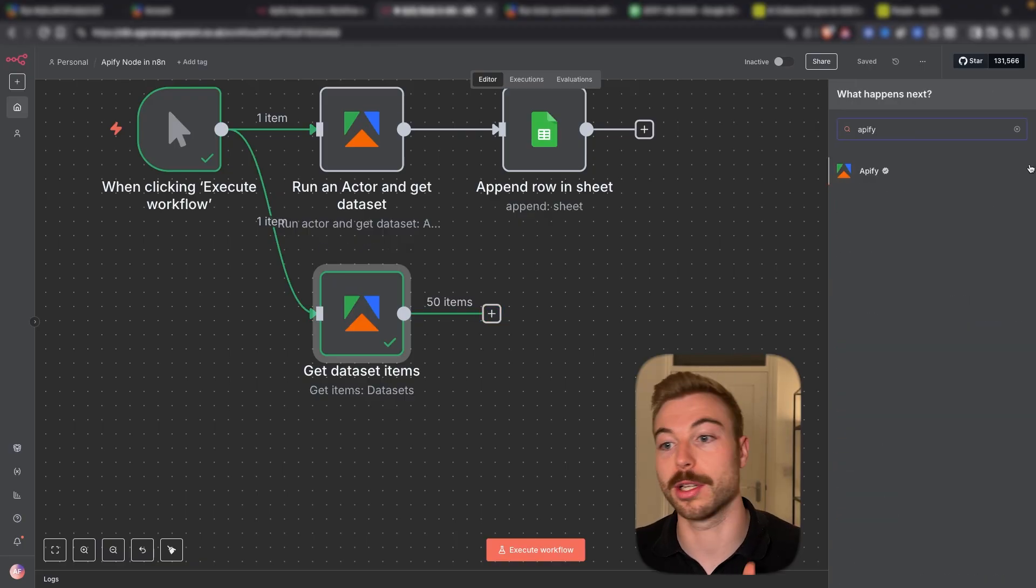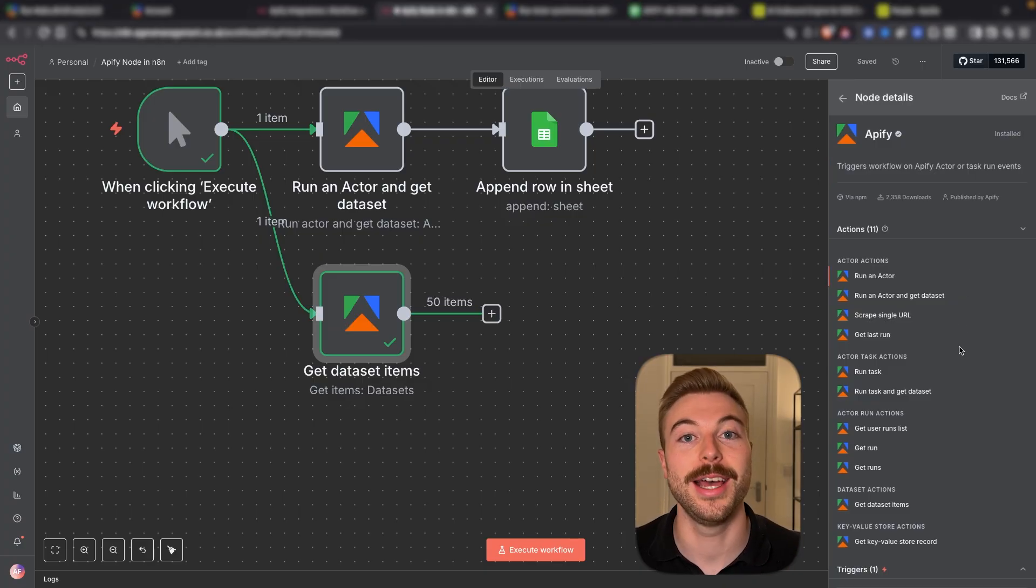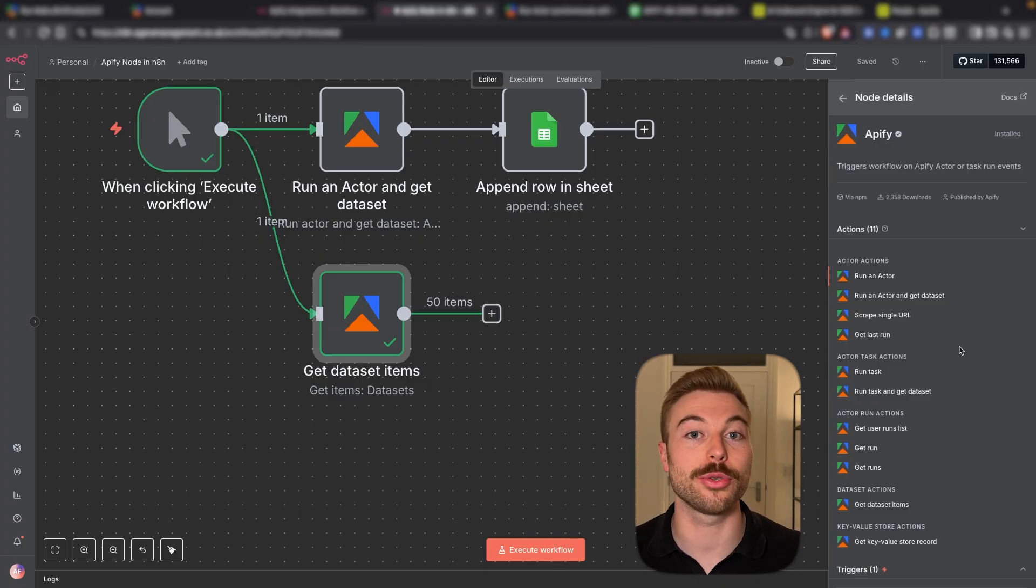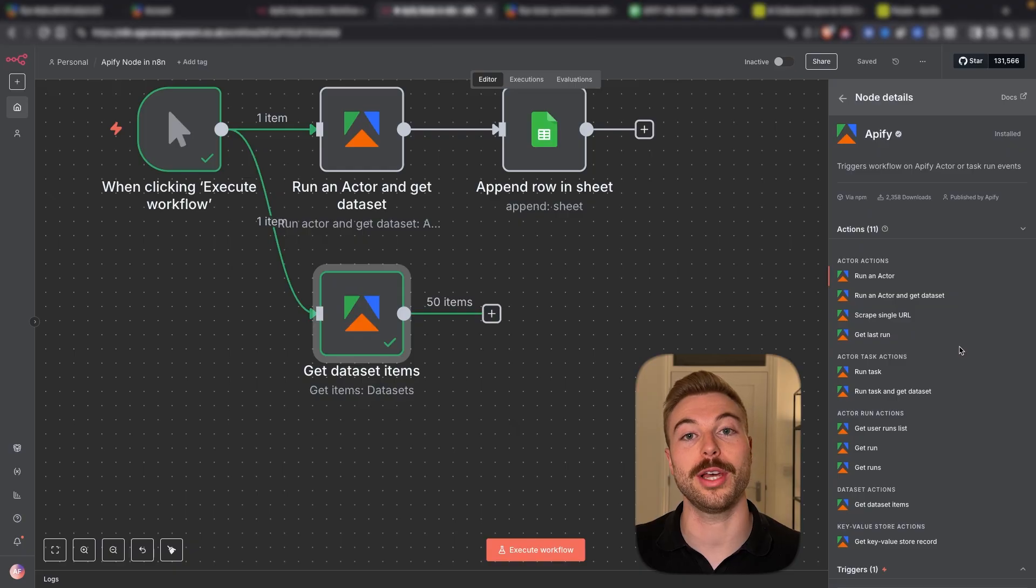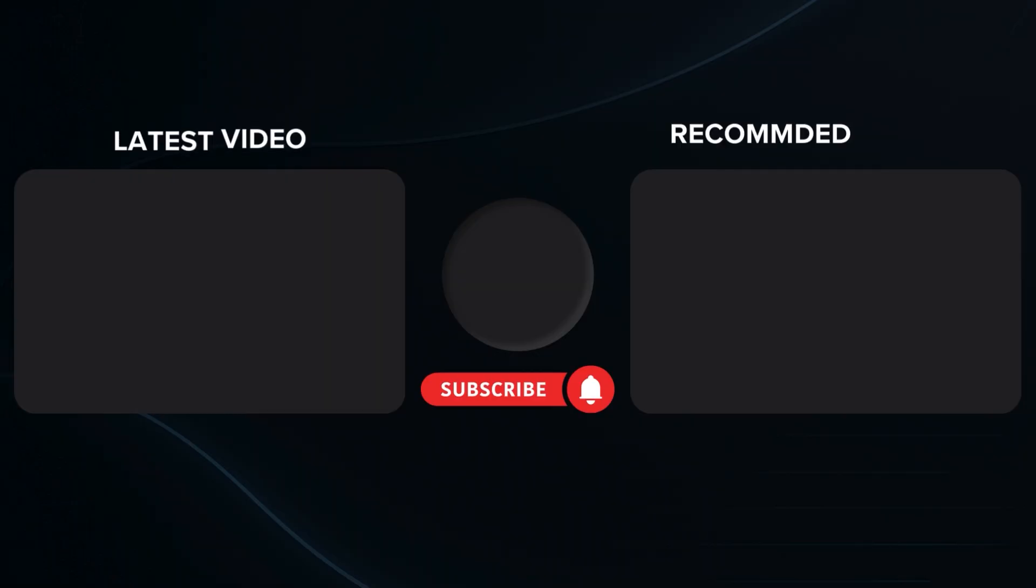So as mentioned there's lots of different nodes that you can use in N8N. Make sure to check it out. There's lots of resources in our community below. Stay tuned for more around AI automation and have a great day.